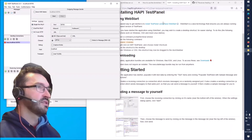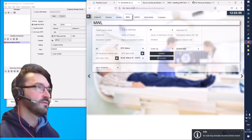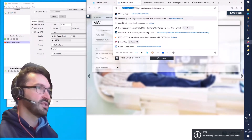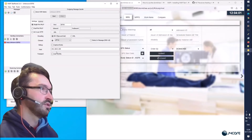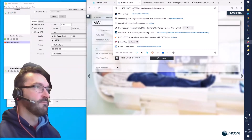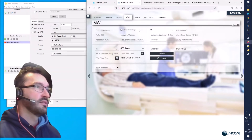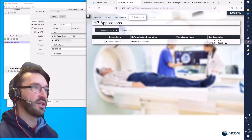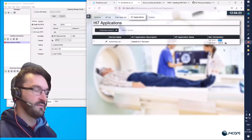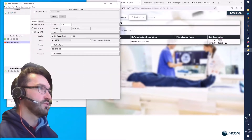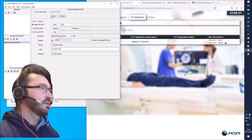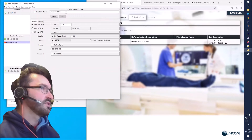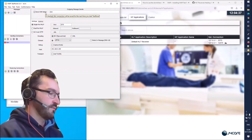Now we will be setting the host for the HL7 messages - it's the dicom4chee Ubuntu server I'm running. Then we need to get the port, which we can find under Configuration and HL7 Applications. We can see it's listening on localhost on port 2575, so let's use that port. We can save this connection as dicom4chee MWL.